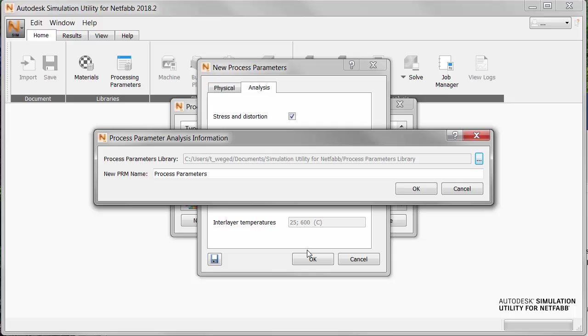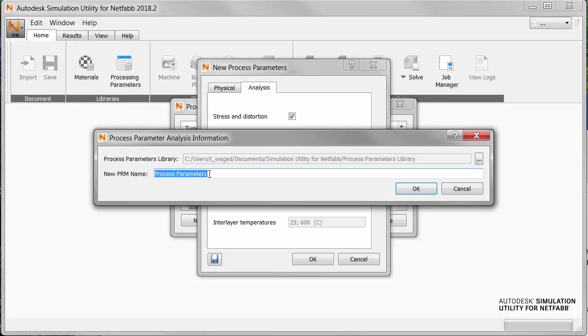We are prompted in this dialog to approve the current path to the Process Parameters Library, and this can be changed only on the Simulation Menu Settings dialog. Also, it's important here to provide a descriptive name for the new PRM file so that it's easy to find in the library.